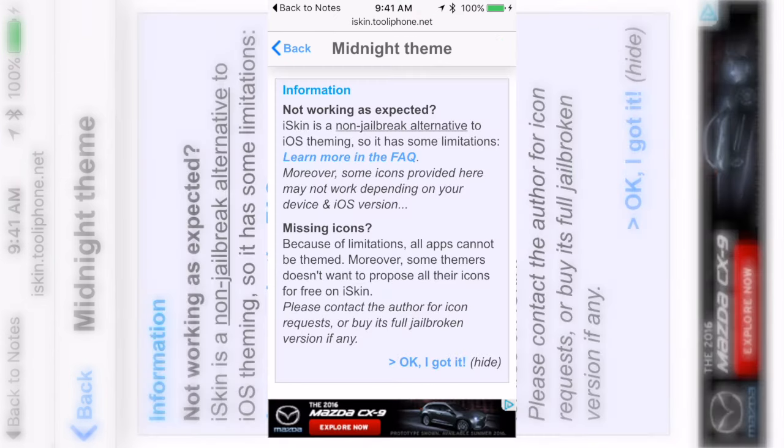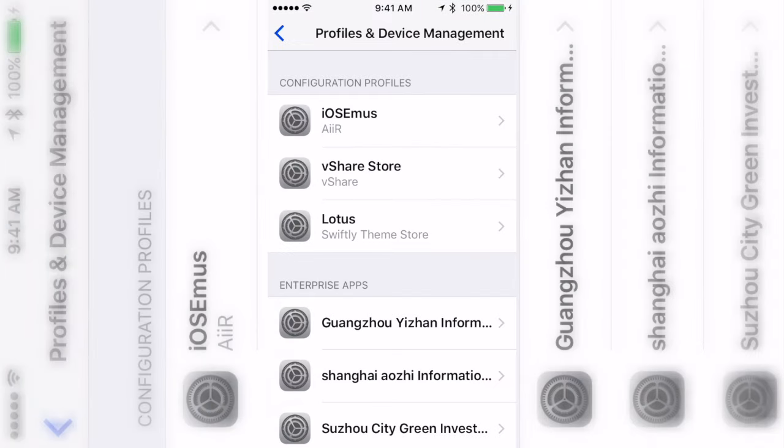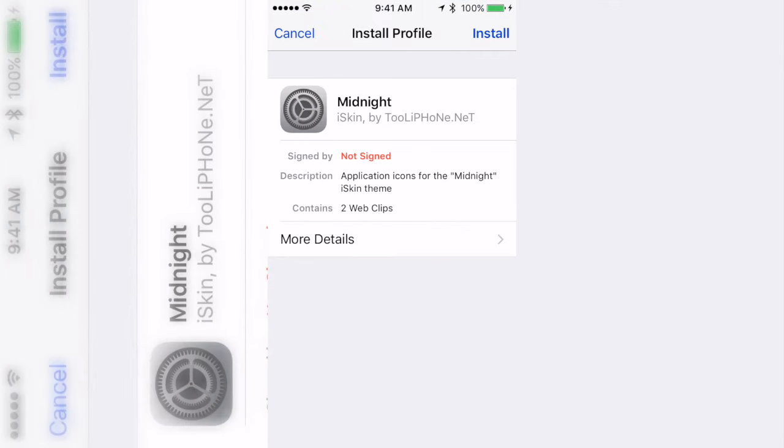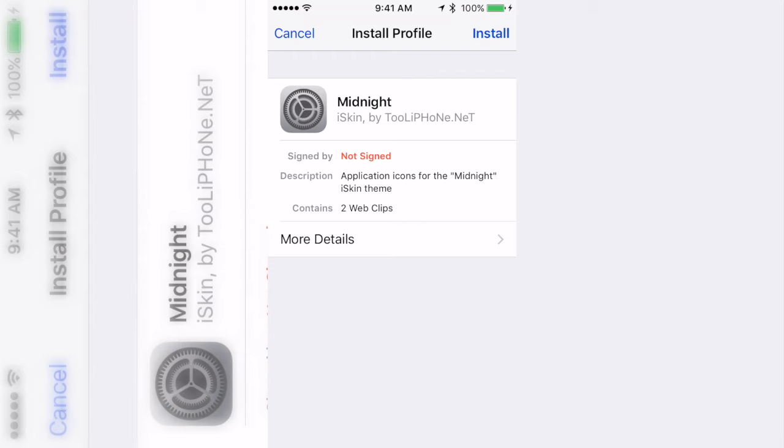Then it's going to take you to here once you do install, and just click install again.